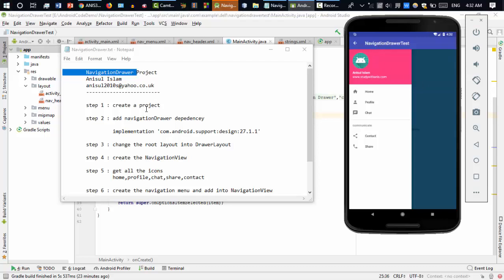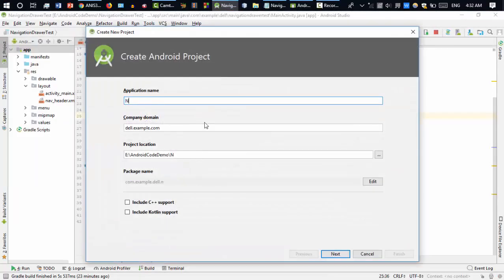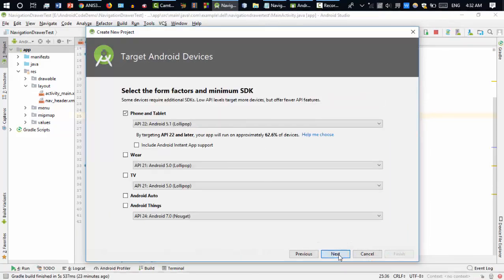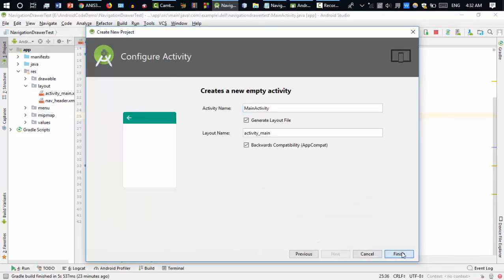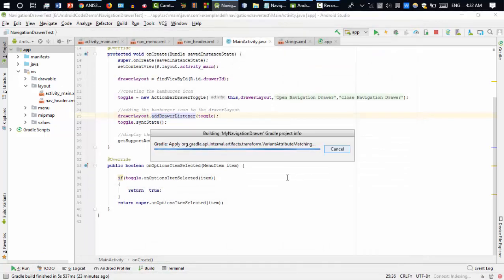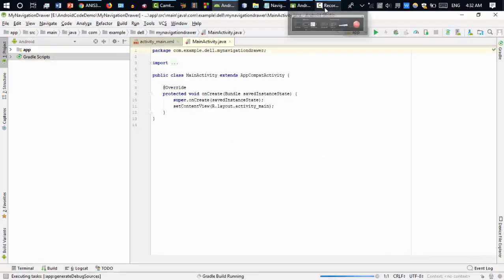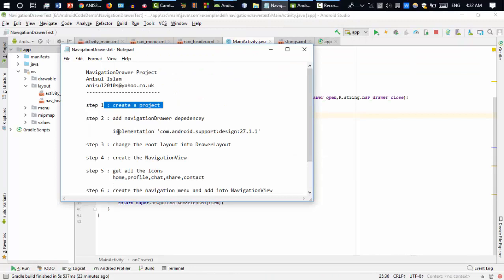Let's get started. First of all we need to create a project: File > New > New Project. You can name it whatever you want — I'll name it 'MyNavigation'. Click Next, Next, Next and finally Finish. It takes some time. The next step is that if you want to use a navigation drawer, you must add the navigation drawer dependency.